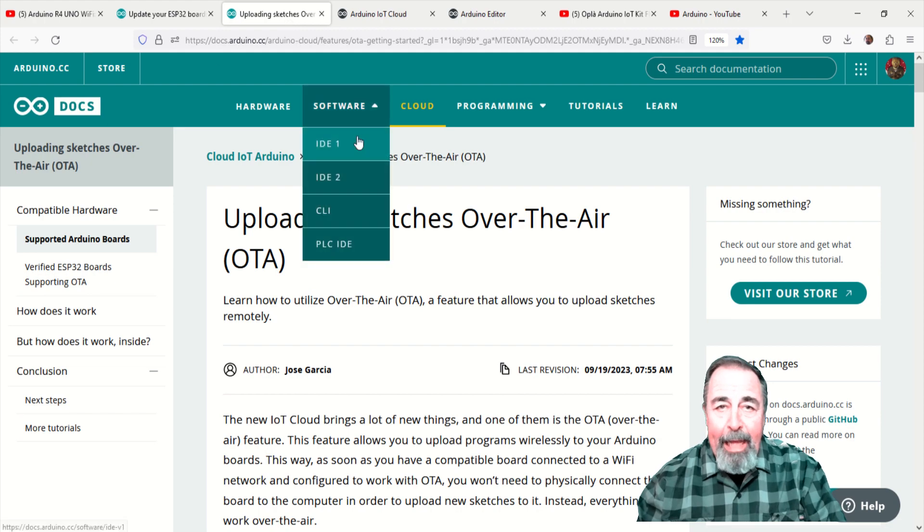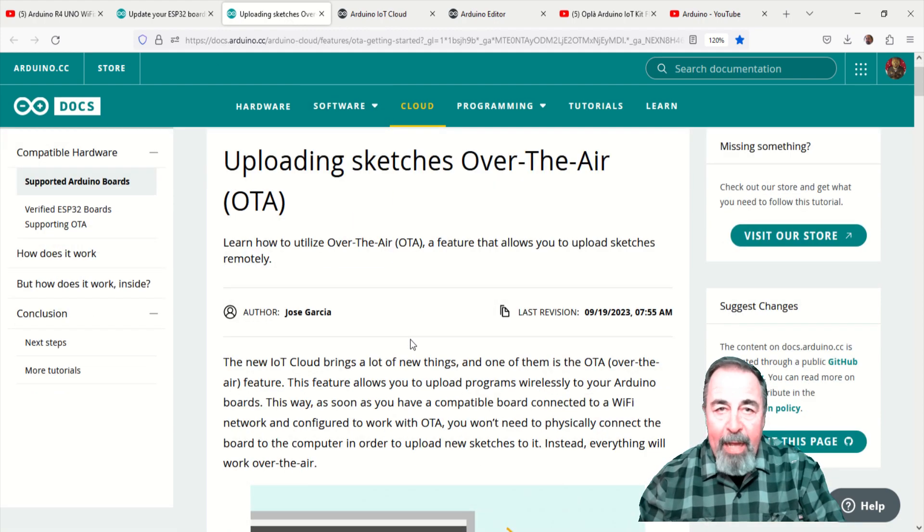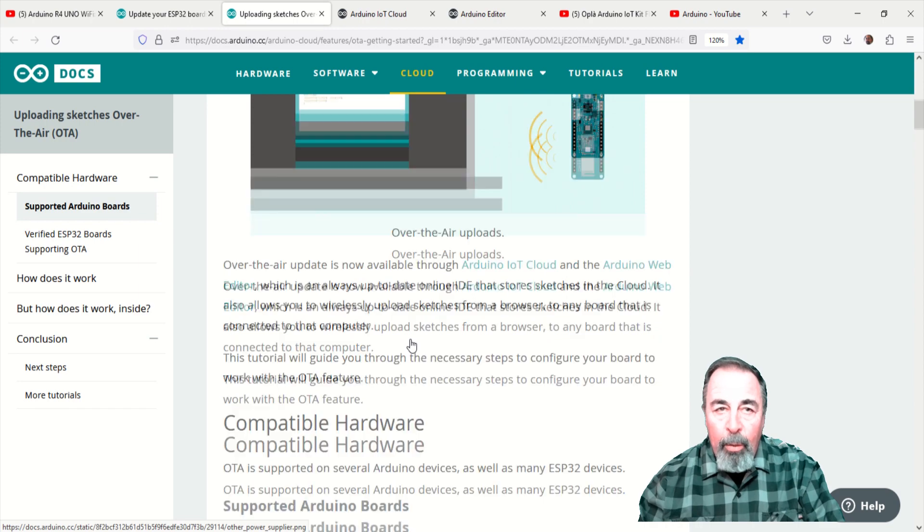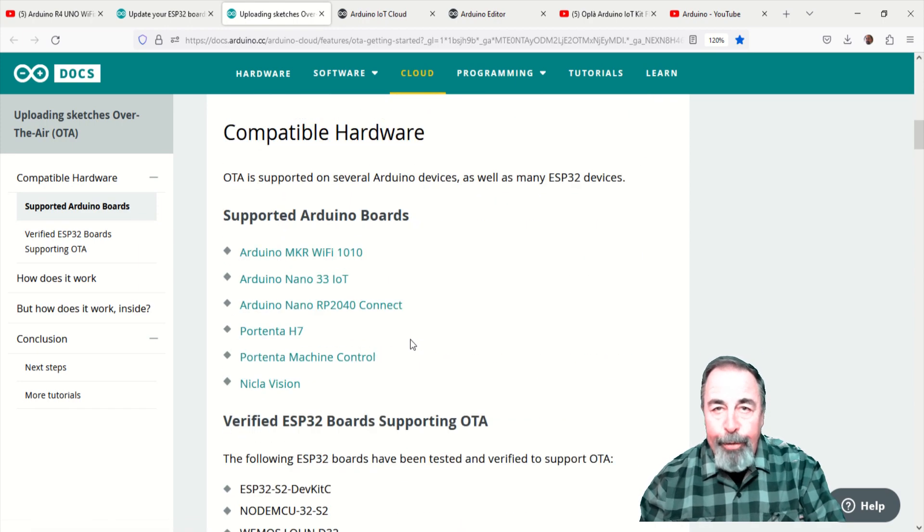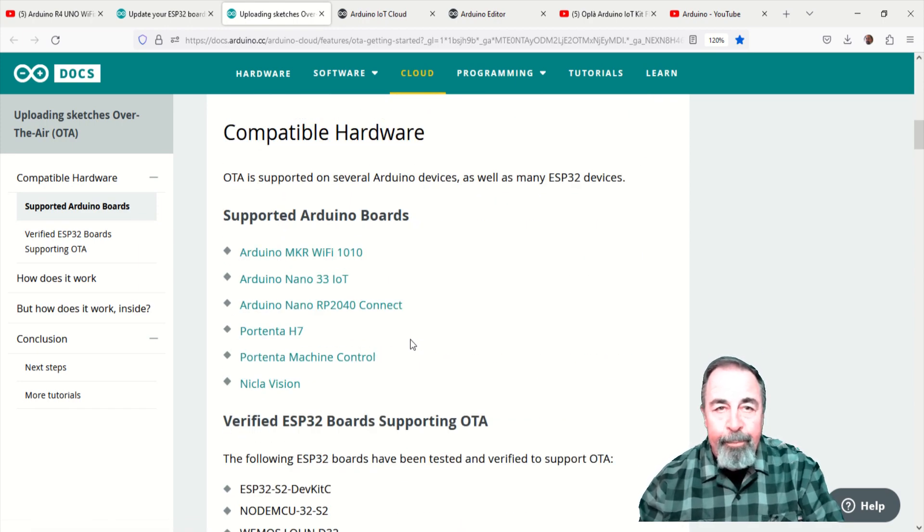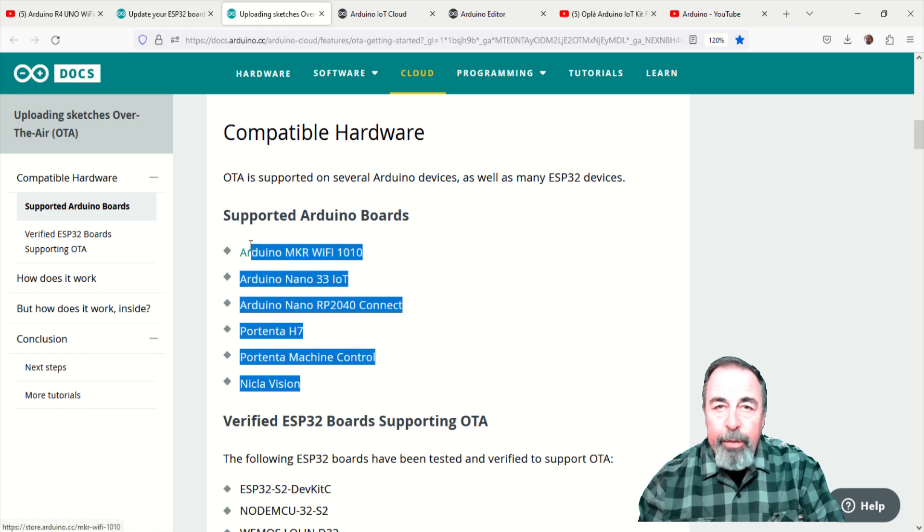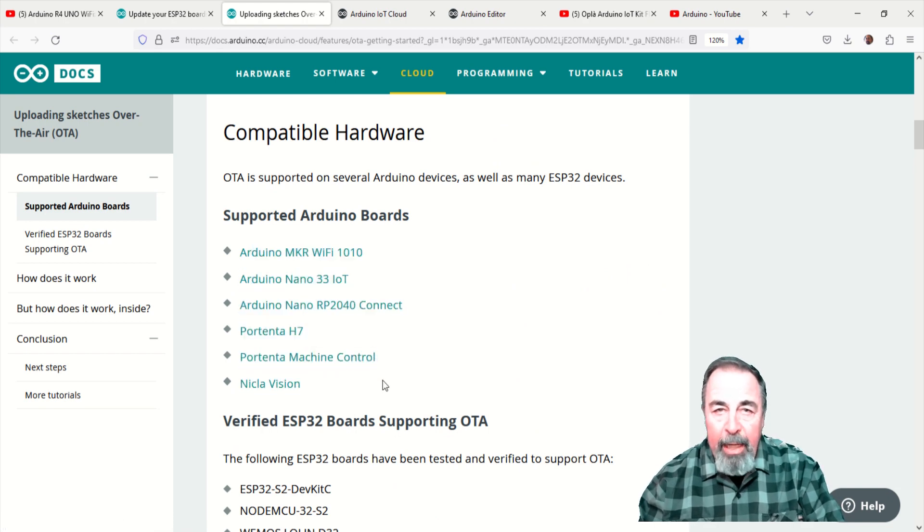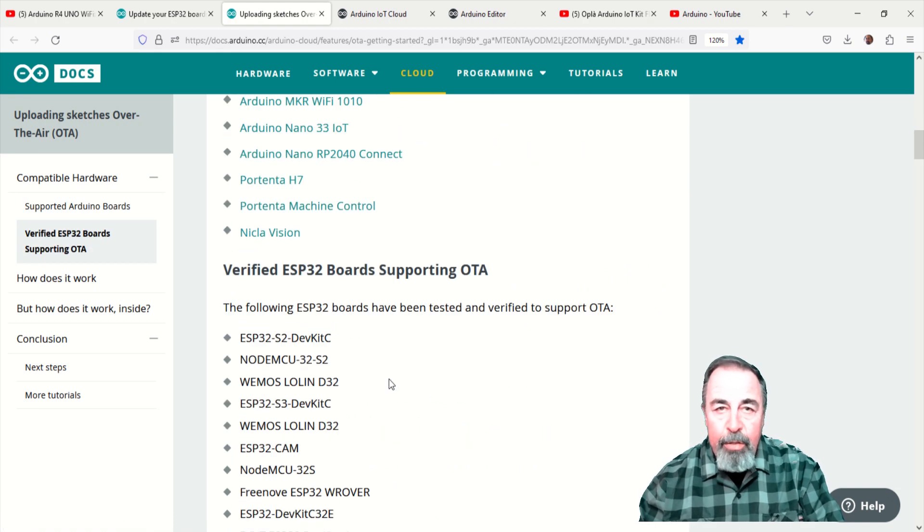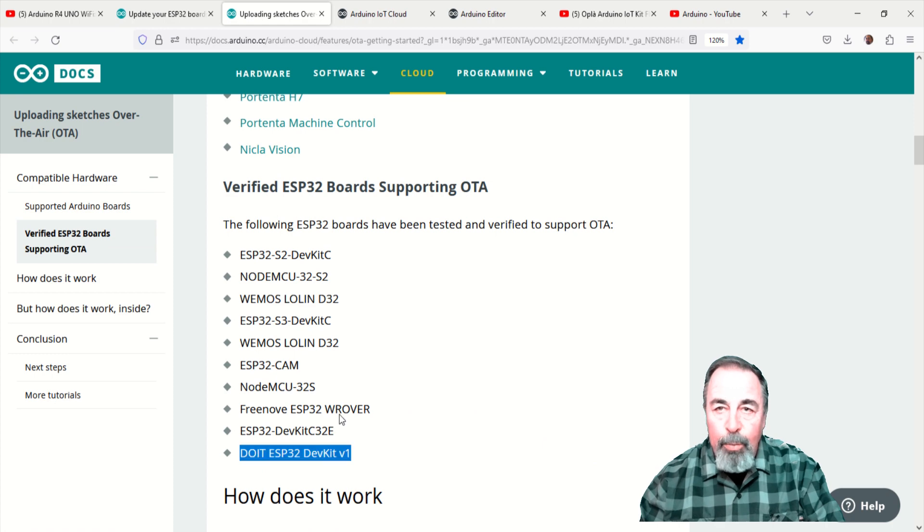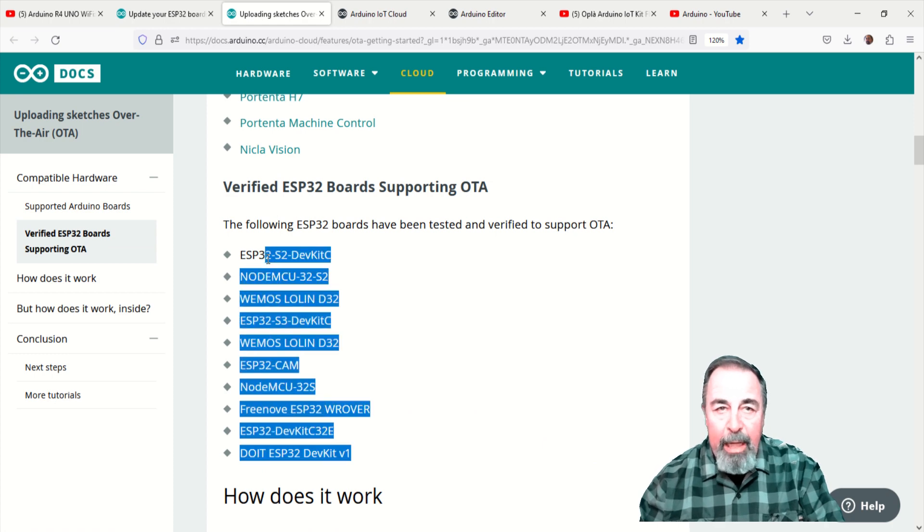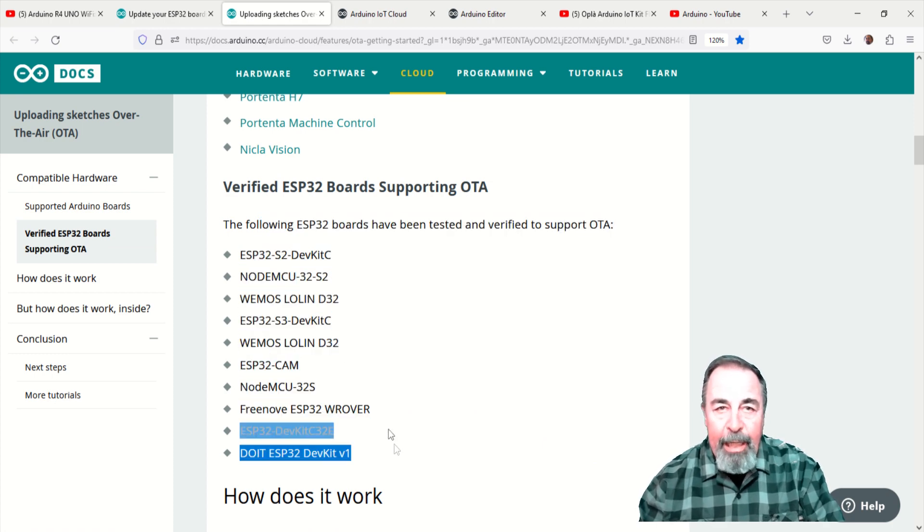OTA, or over the air, lets you update a supported Wi-Fi connected device's program or even shared variables from the Arduino IoT cloud. This article lists both Arduino devices and ESP32 devices that have been tested to work with OTA on the Arduino IoT cloud.